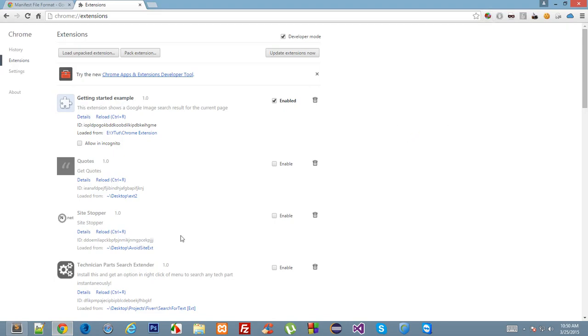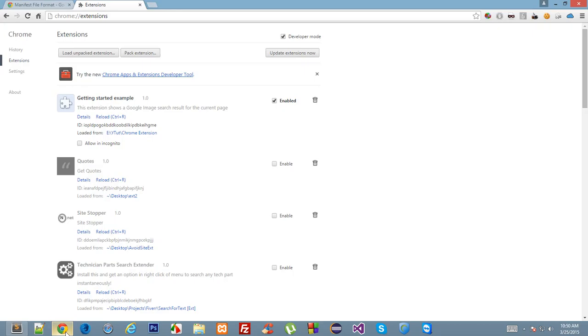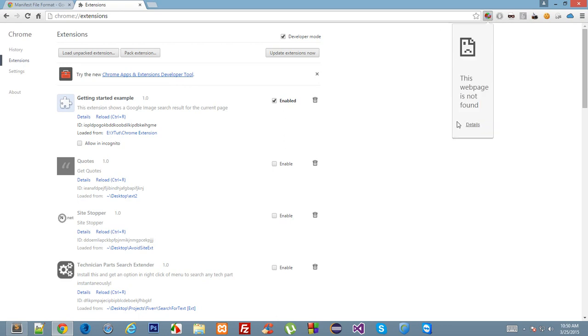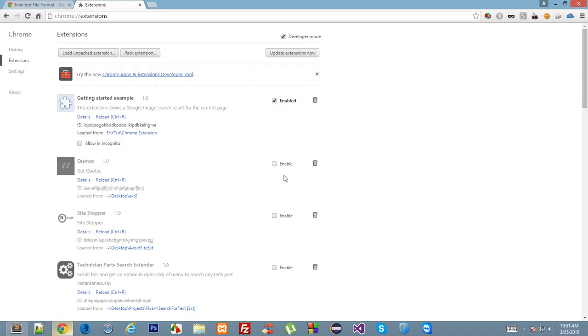Supposedly if I change the path of this to an invalid file, if I click on this it will simply show me page not found. As you can see, this web page is not found. So default popup is a file which pops up when you click on your extension in the toolbar.